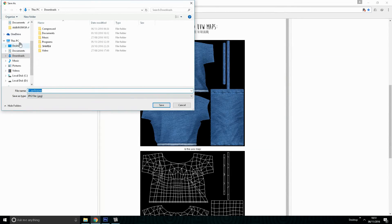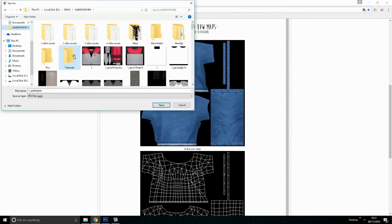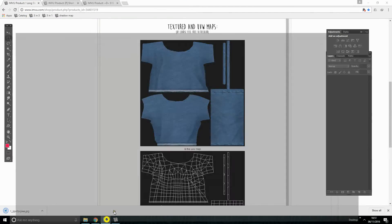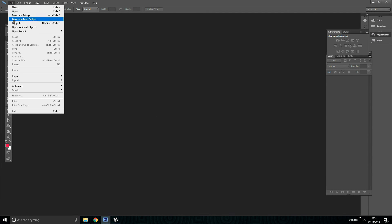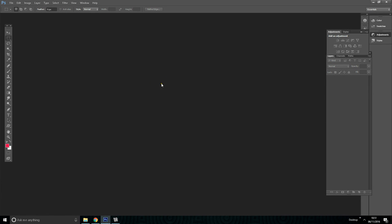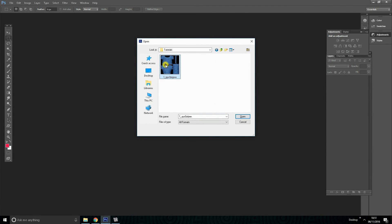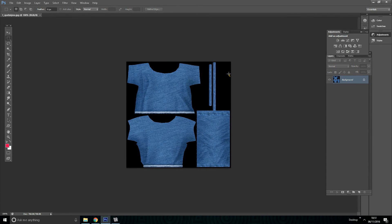Open Photoshop. Go to the file option on the menu bar and then click open, or click Ctrl plus O, and search for the file and double click to open.